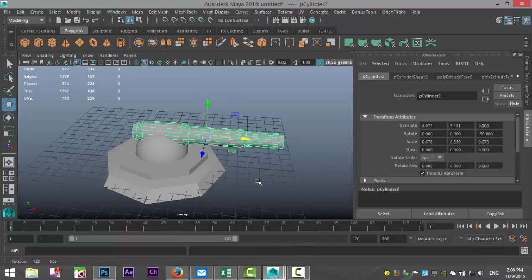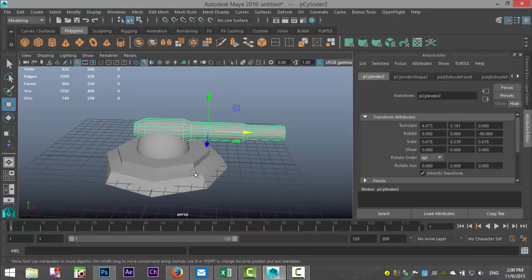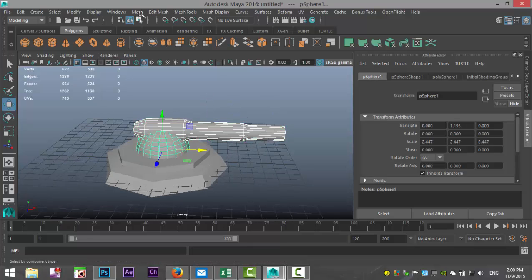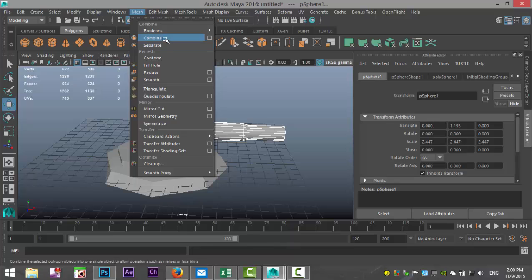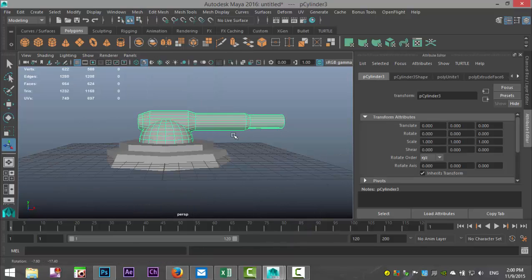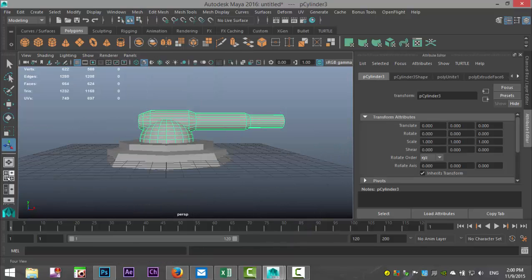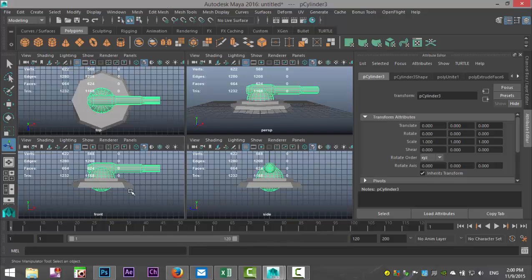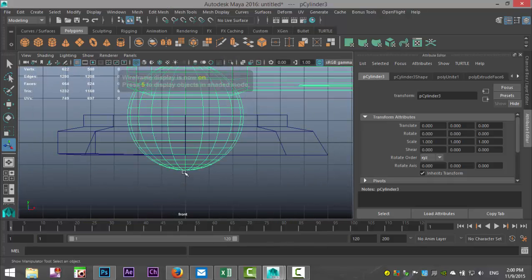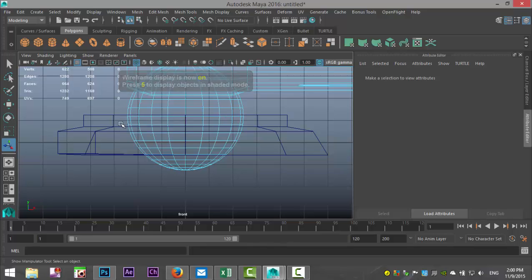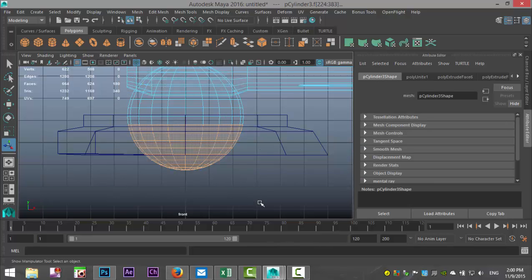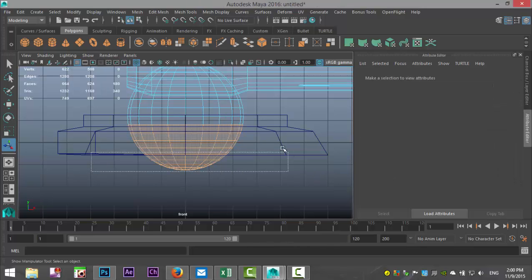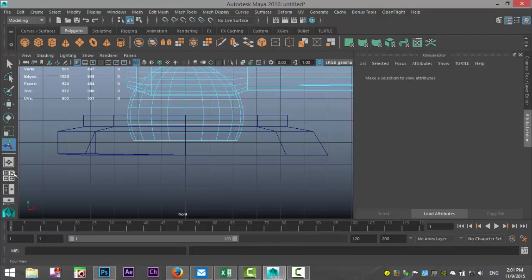What we're gonna do is we're gonna take this guy and this guy and we're gonna go to mesh and combine. We'll just take that lower section of that sphere out. Four for wireframe mode, right-click face, let's do that, actually a bit less, let's do this. And delete that.